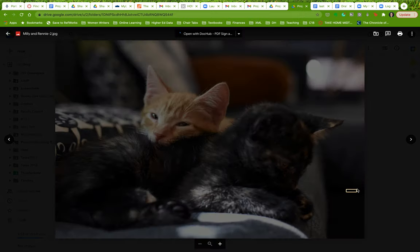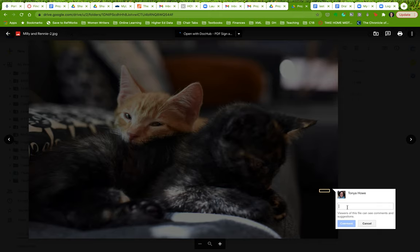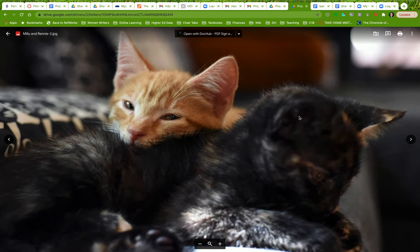So, let me know if you have any questions. Oh, that's cool. I didn't know you could do that. You can add a comment to a picture. I'm going to make note of that.